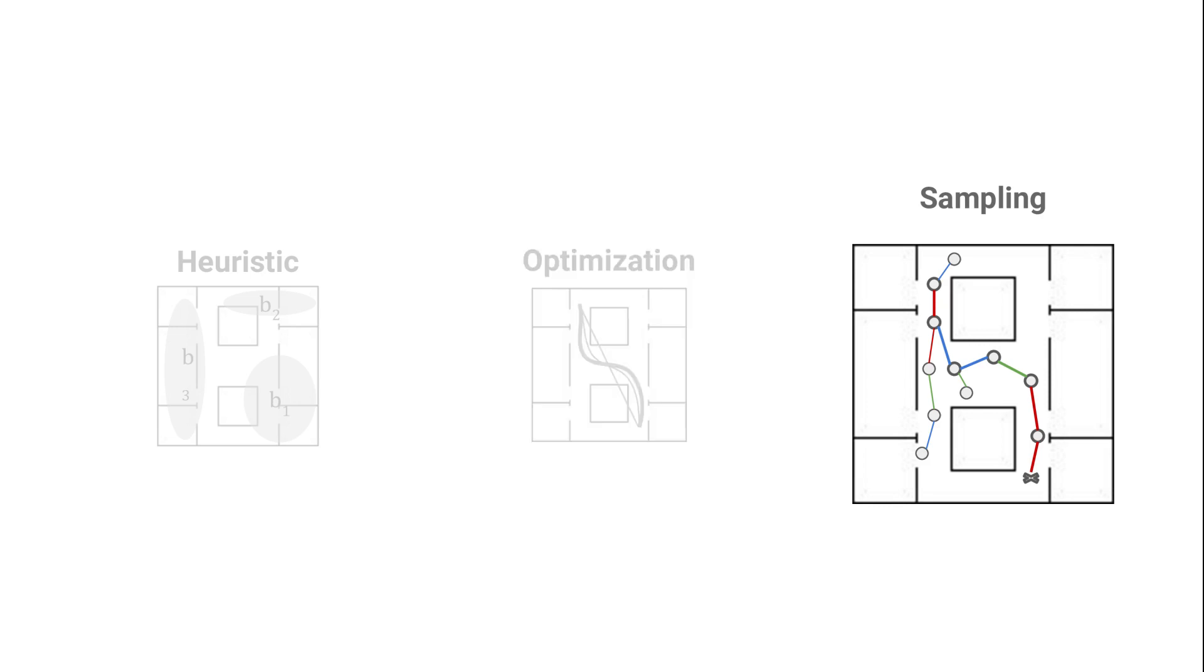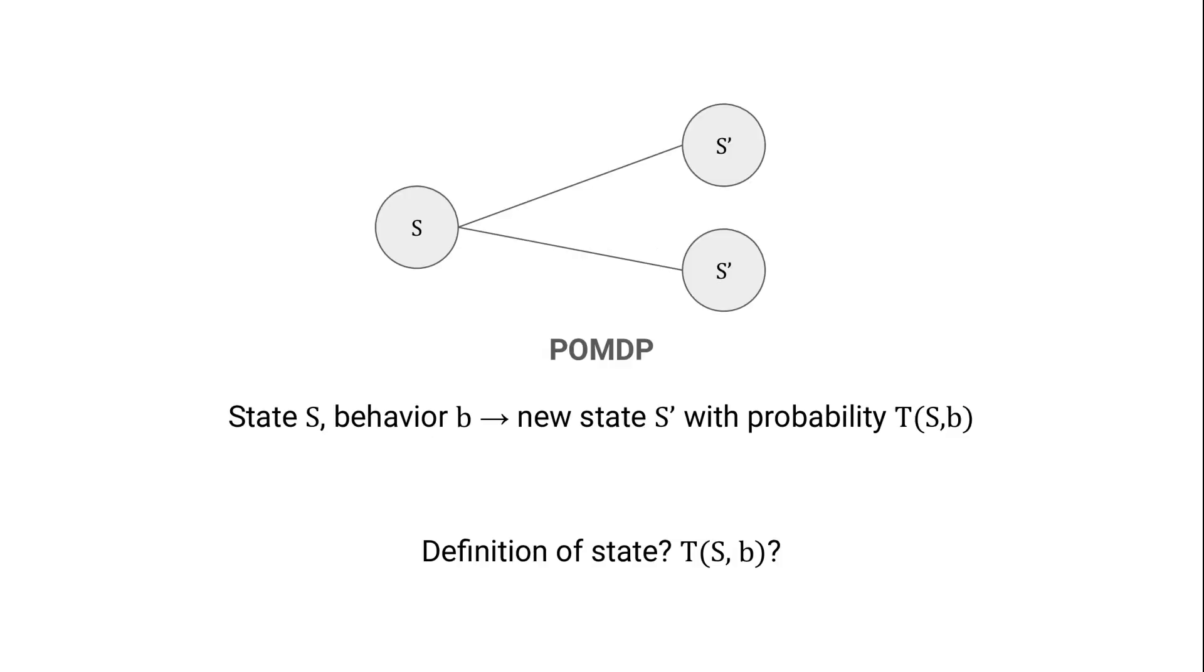On the other hand, if we opt for a sampling-based approach, it's relatively easy to model interactivity and the stochastic outcomes explicitly. To do so, we formally model the environment as a partially observable Markov decision process. Given a state and robot action, this gives us a new state with some probability p and a reward. But how do we define the state and the transition model?